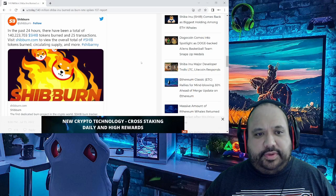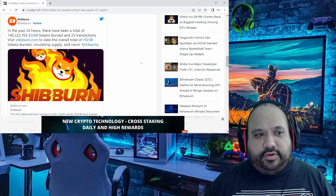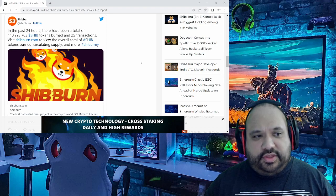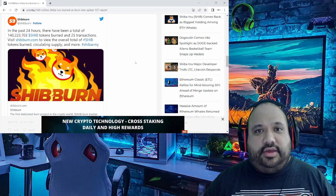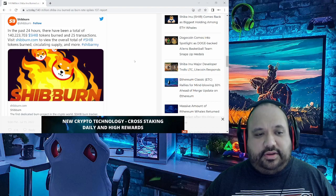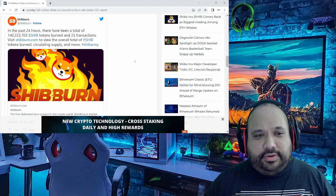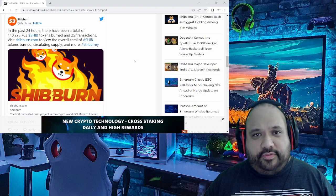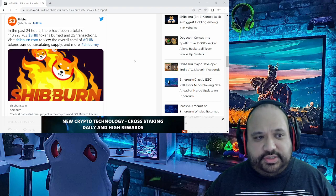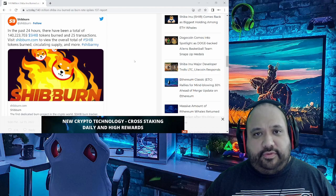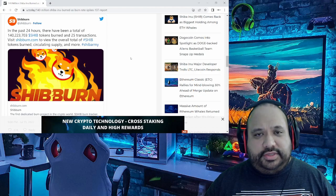In the past 24 hours there's been a total of 140 million, 223,703 Shiba Inu tokens burned with a total of about 25 transactions. If you want to view more in regards to this, you can go to shibburn.com to view the overall total of Shib tokens burned, circulating supply, etc.